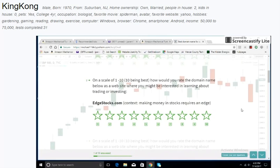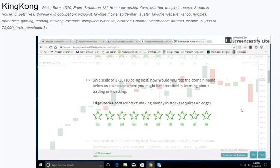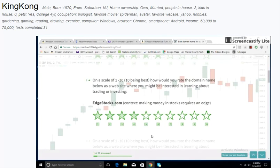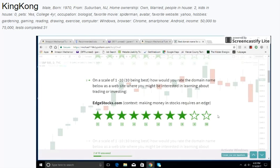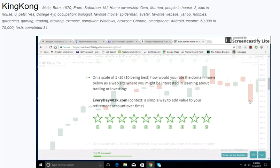On a scale of 1 to 10, 10 being best, how would you rate the domain name below as a website where you might be interested in learning about trading or investing? Ed Stocks. Context: Making money in stocks requires an edge. I like that a little bit better. Makes it sound like you have an edge on everybody else.